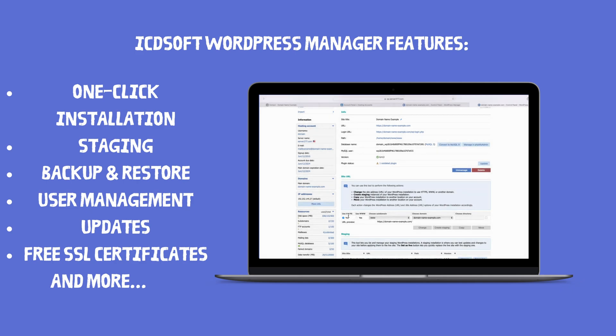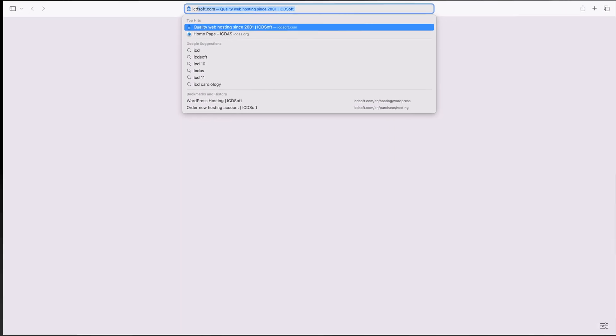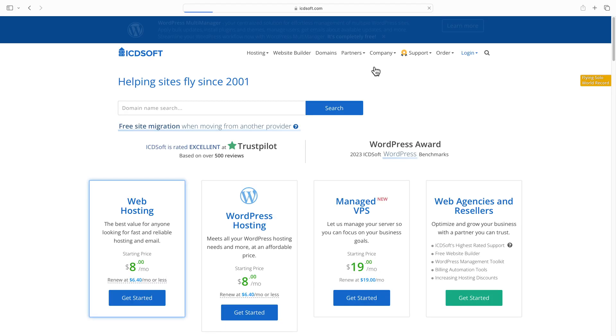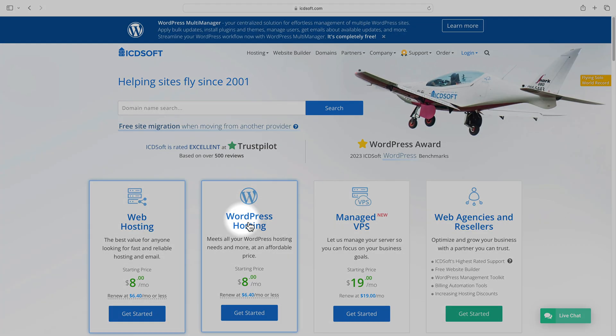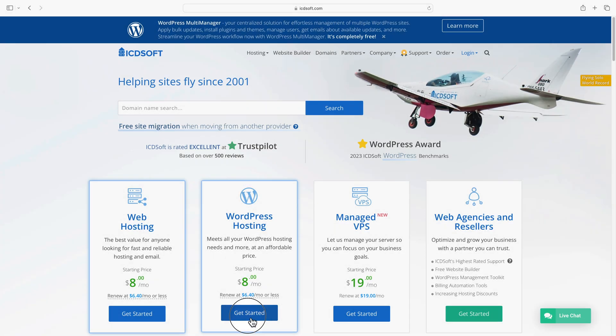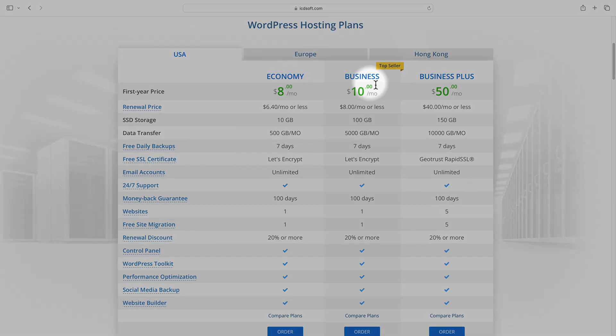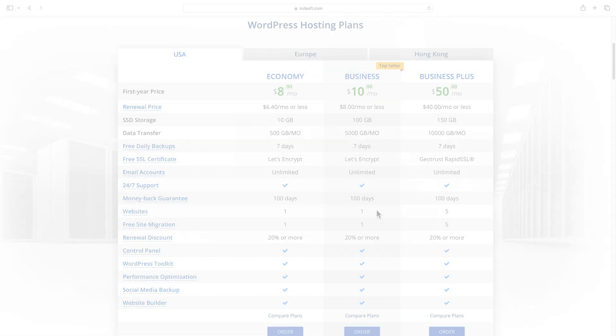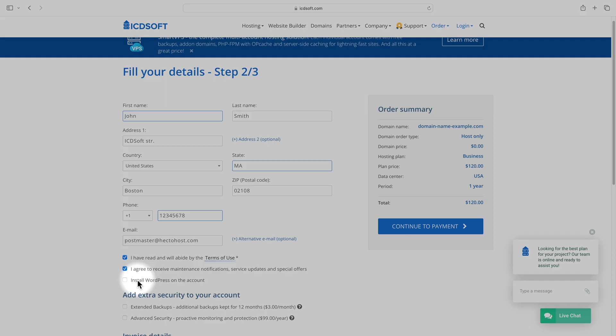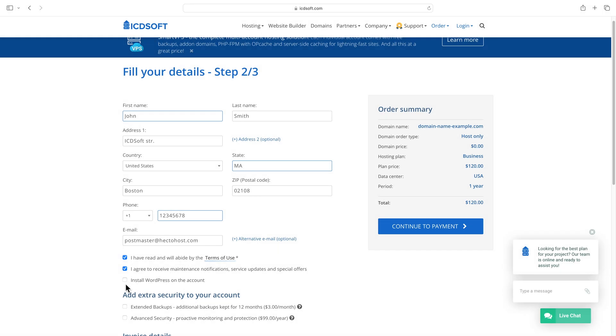To get your WordPress hosting plan, go to icdsoft.com, select WordPress hosting. Our most popular plans, Economy and Business, should meet the needs of most website projects. Know that you have the option to have WordPress installed on your account as part of the order. Once you complete your order, you will receive your welcome email.